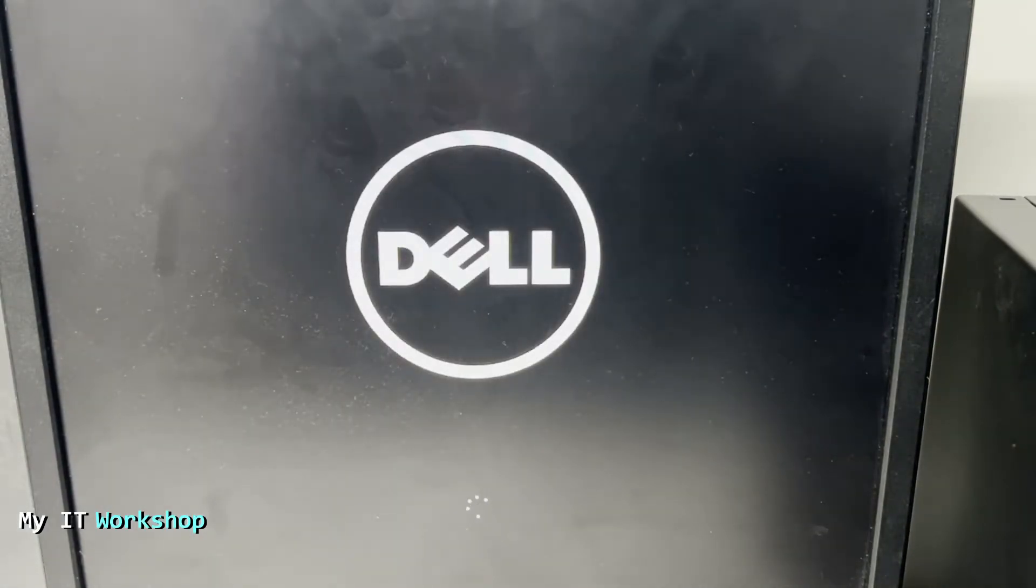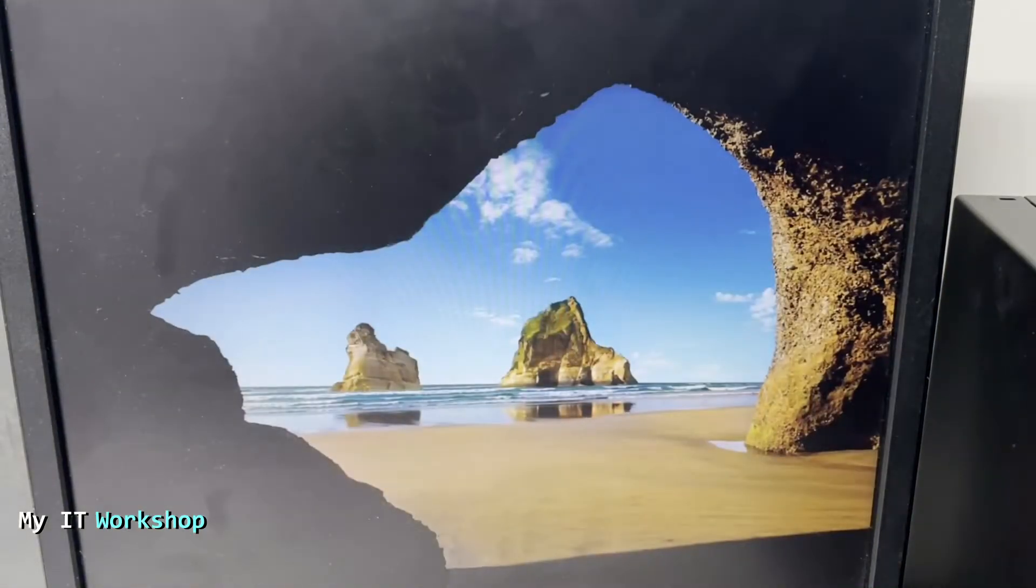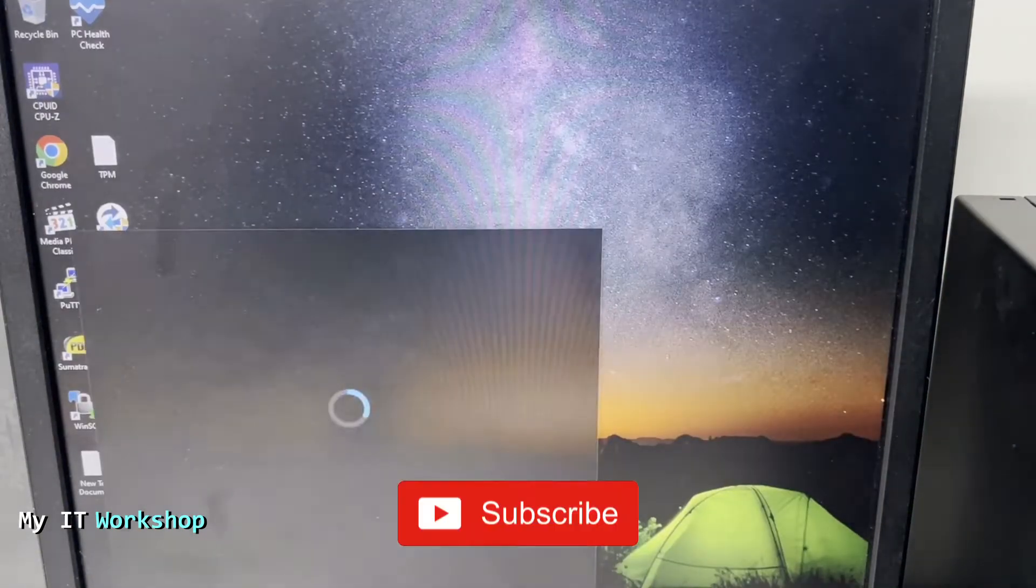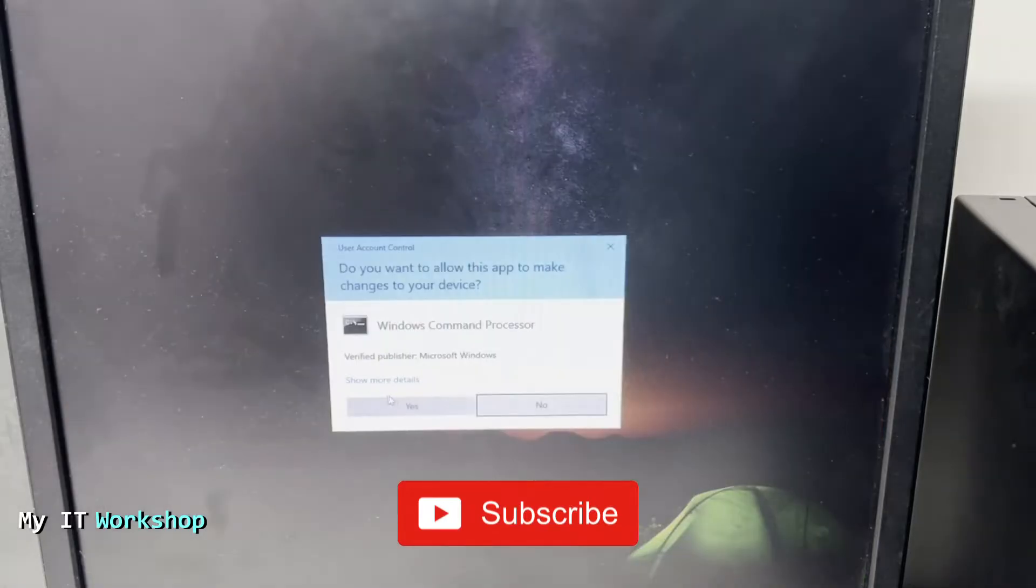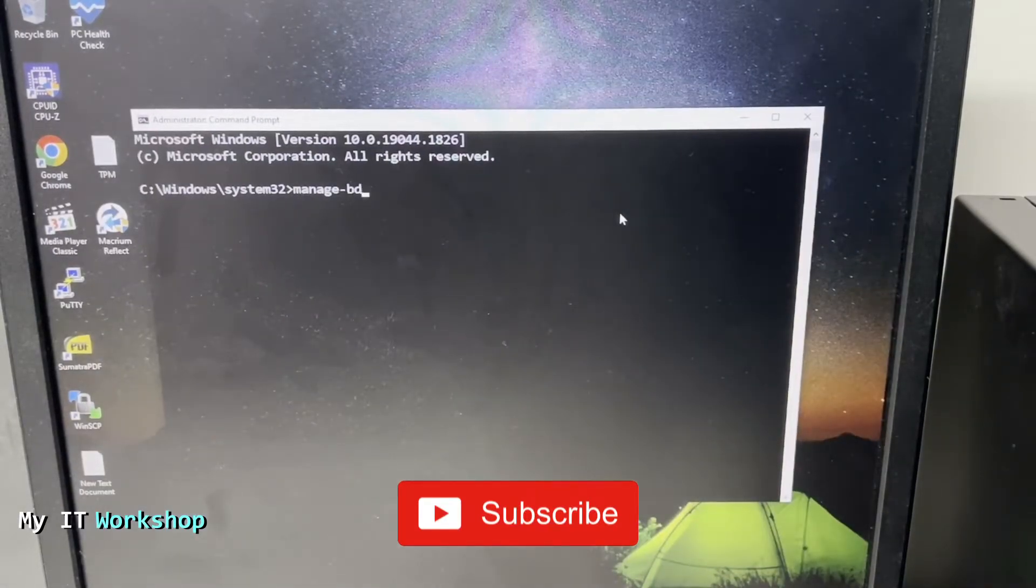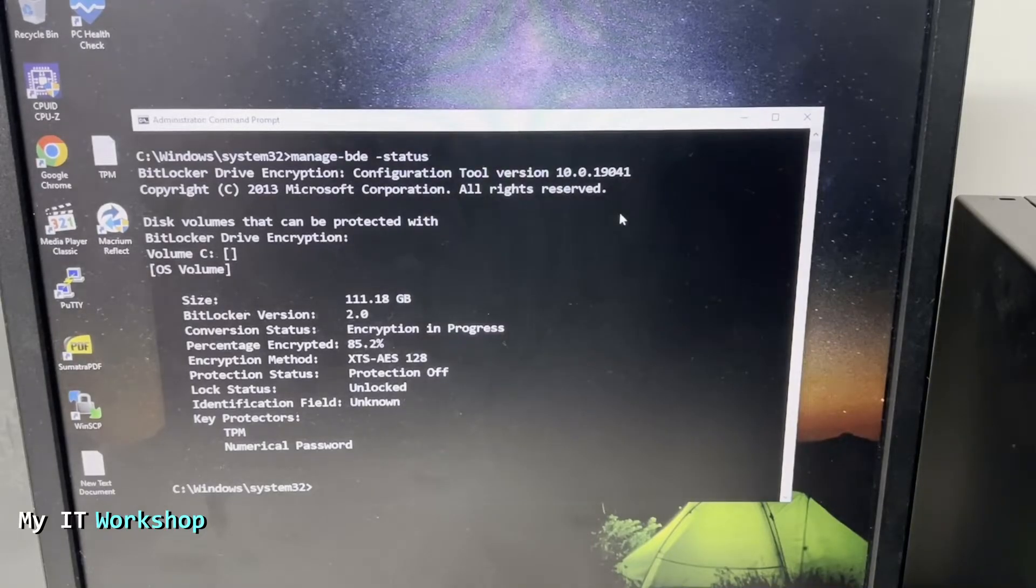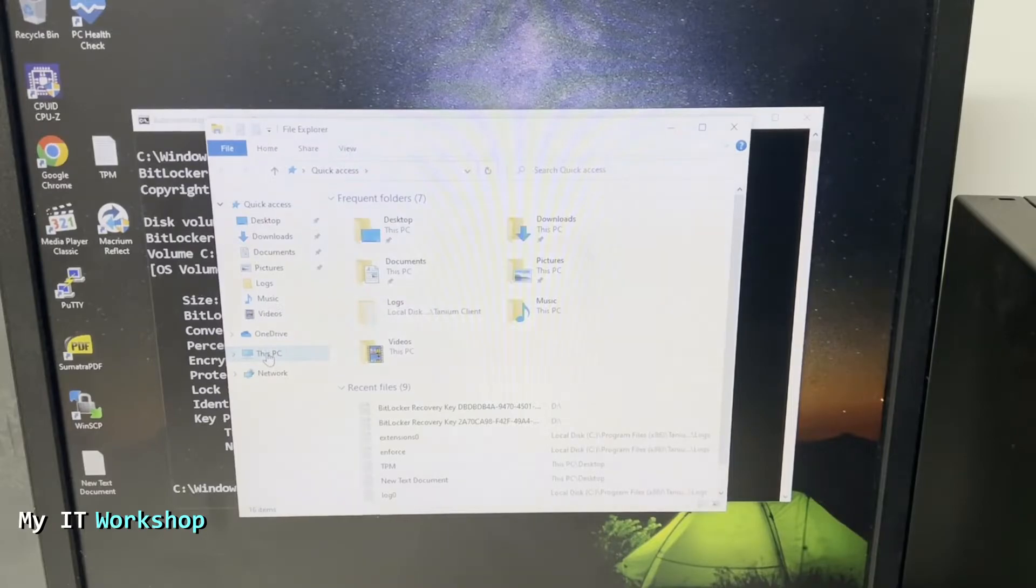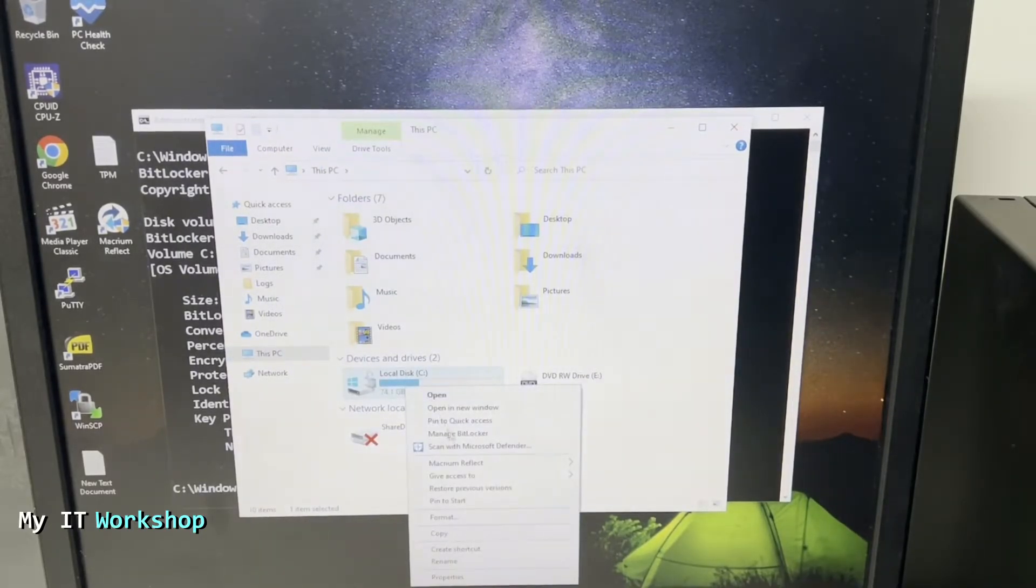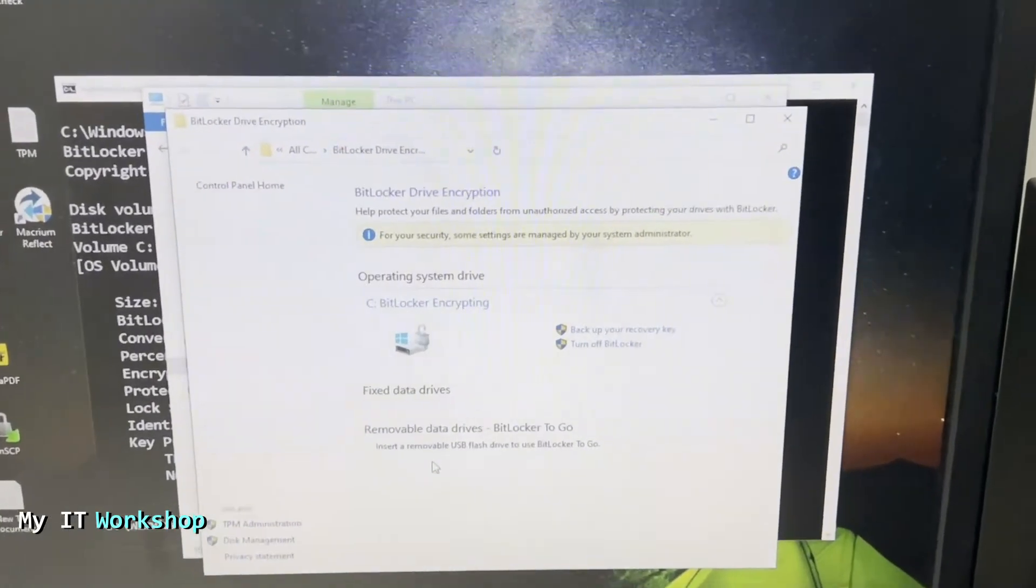We can see the Dell logo, the video is sped up of course. We see the Windows logo, login screen, and we're in Windows. Now I went to command prompt as admin, type the same command manage-bde -status. As you can see it's at 85, so it's not affected when the electricity is lost or you disconnect it or something happens. Your computer is not going to be bricked.